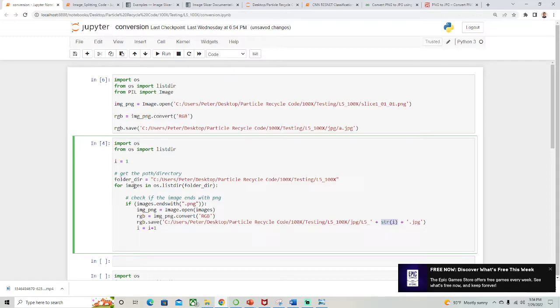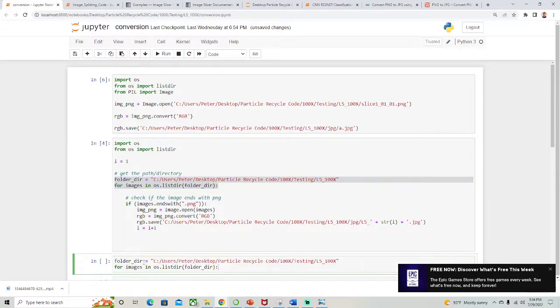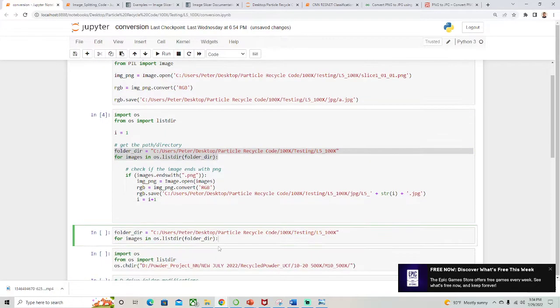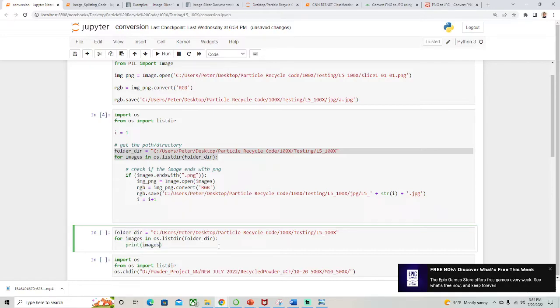So let's say I just took this line of code here and put it here and enter print images.